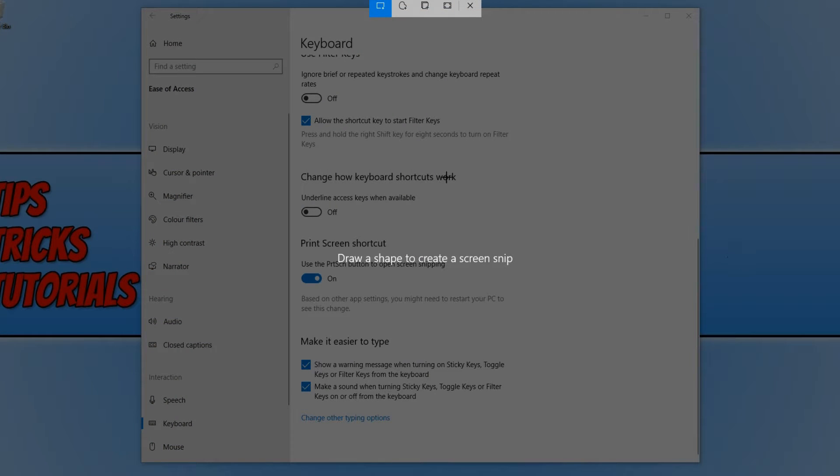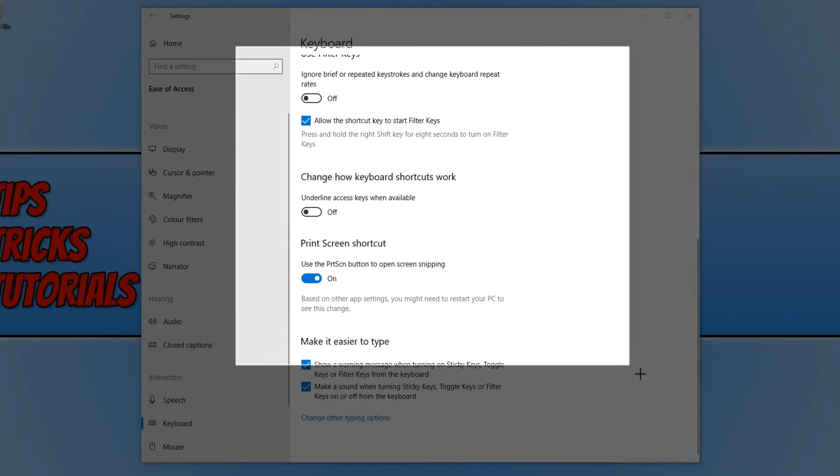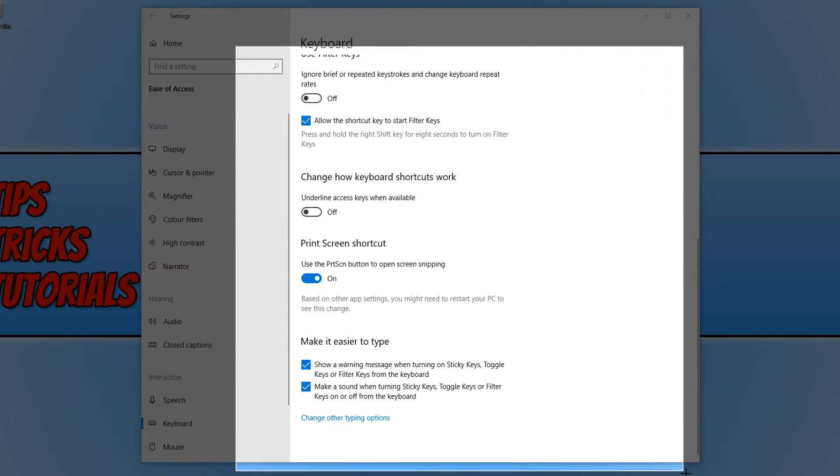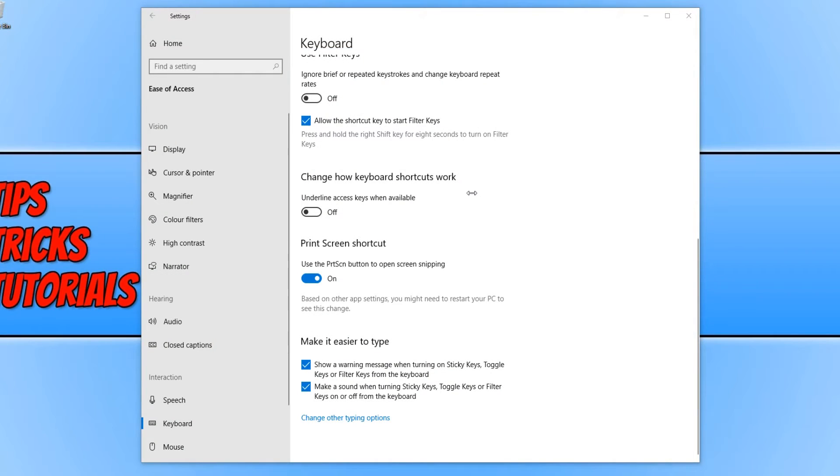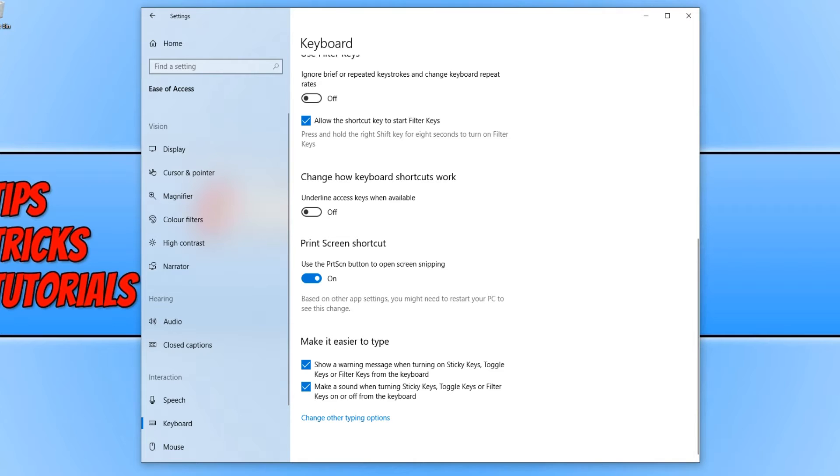As you can see, it's brought up the snipping tool, and I can just select what I'd like to take a screenshot of. There we go, done. That has now taken a screenshot of my screen.